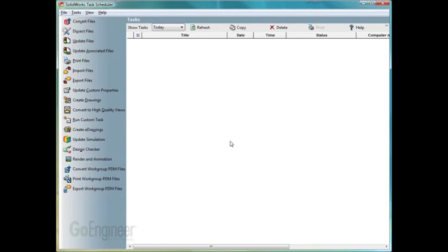Again, this is just a quick overview of what the task scheduler is and how it can help you in your daily work.